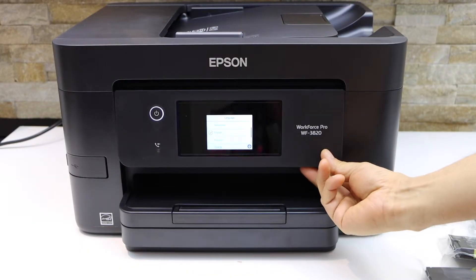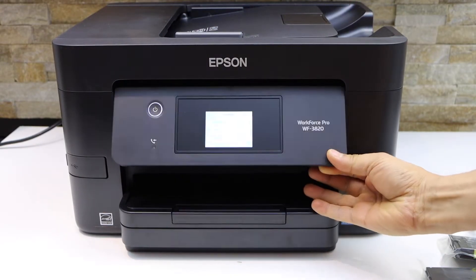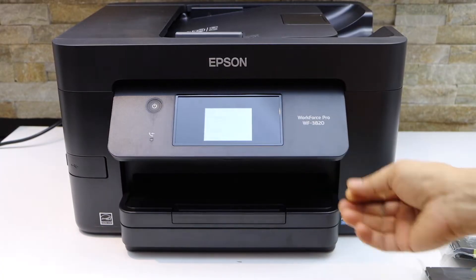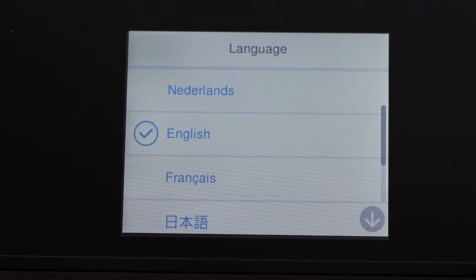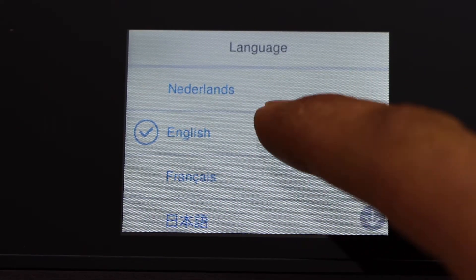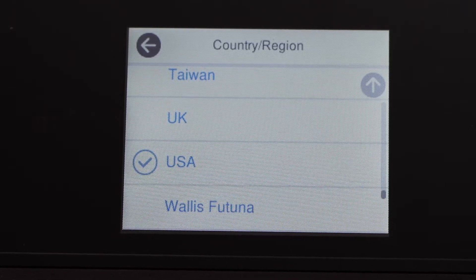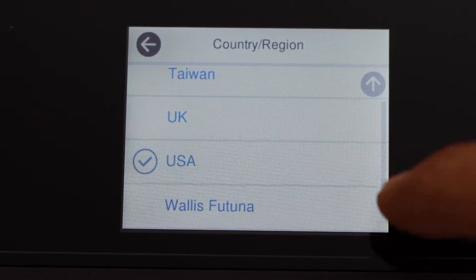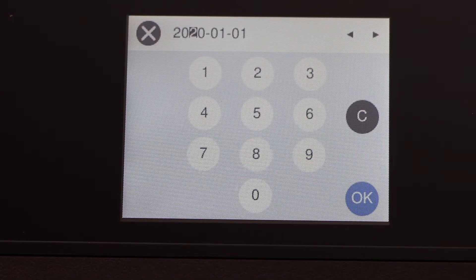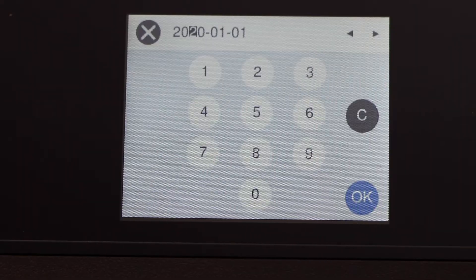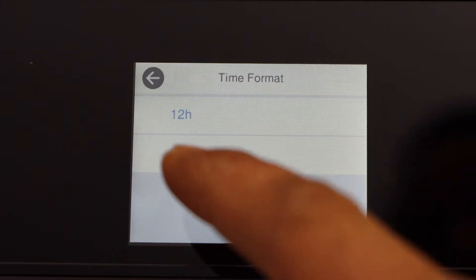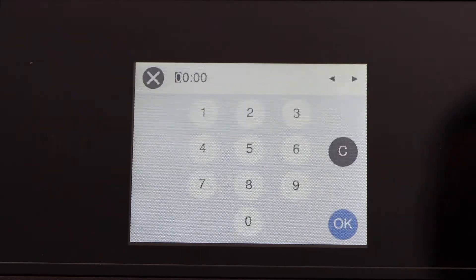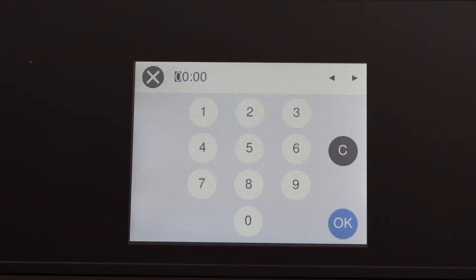We can move the screen like this. Now go to the touch screen, select the language English, select your country. You can select the format and enter the date. Select the time format and enter the time.